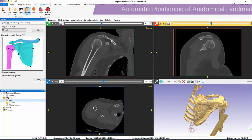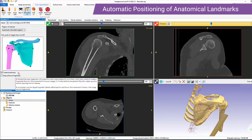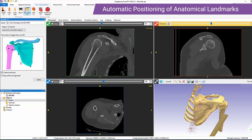Another great aspect of our auto-segmenters is the automatic positioning of anatomical landmarks. We have the option to toggle this off and on. Additionally, we can specify the keep all bone fragments option, which is very useful in fracture cases.